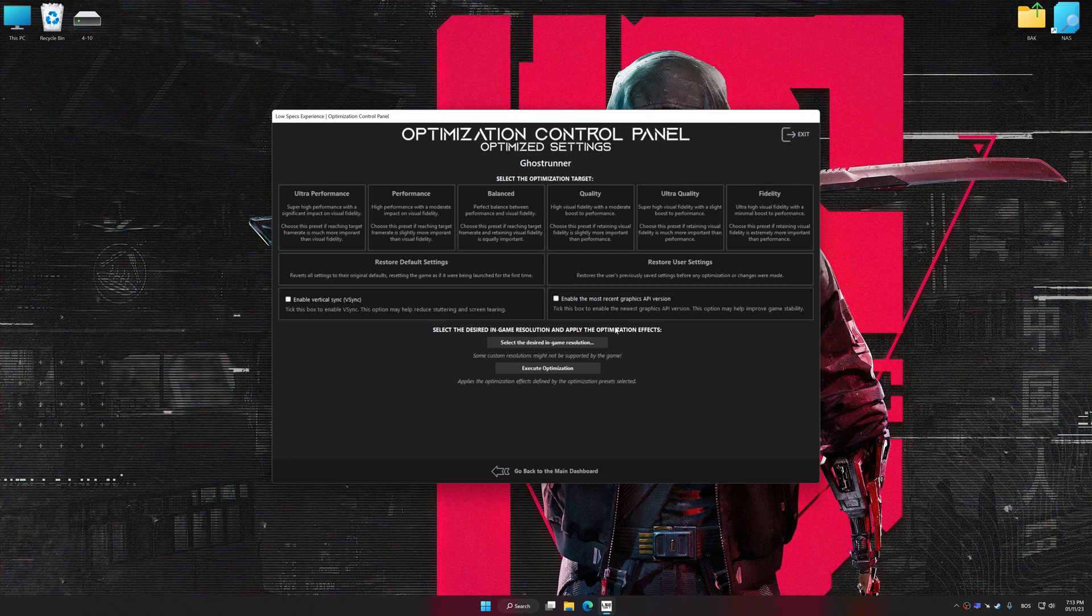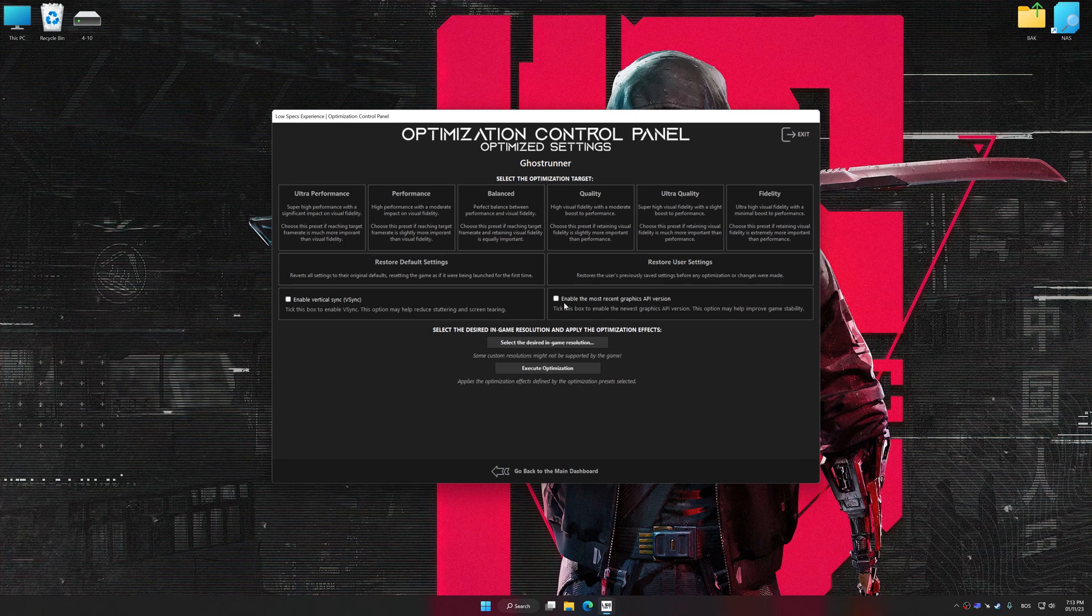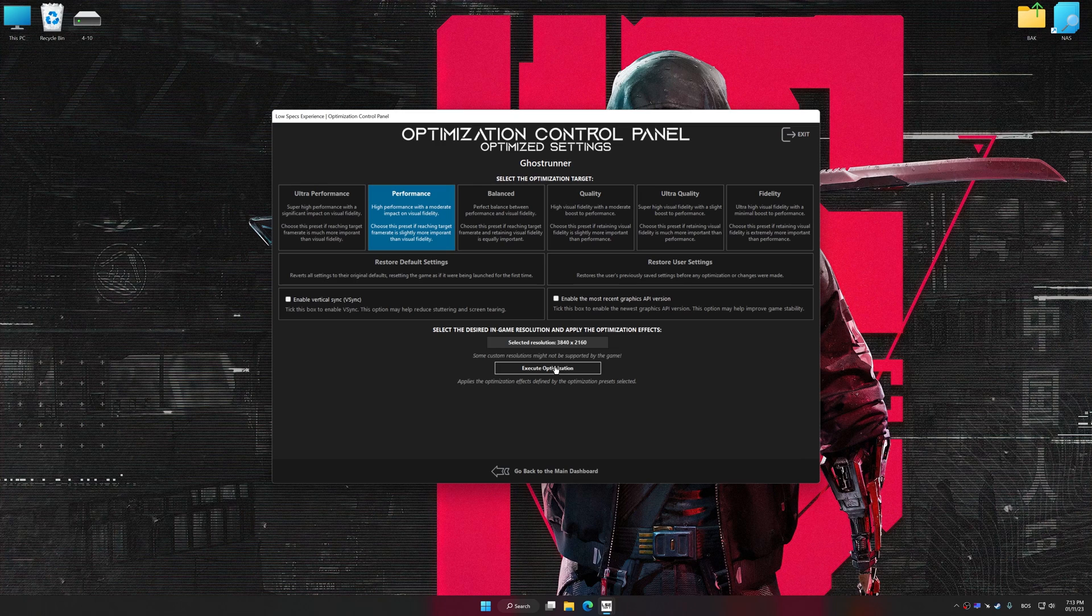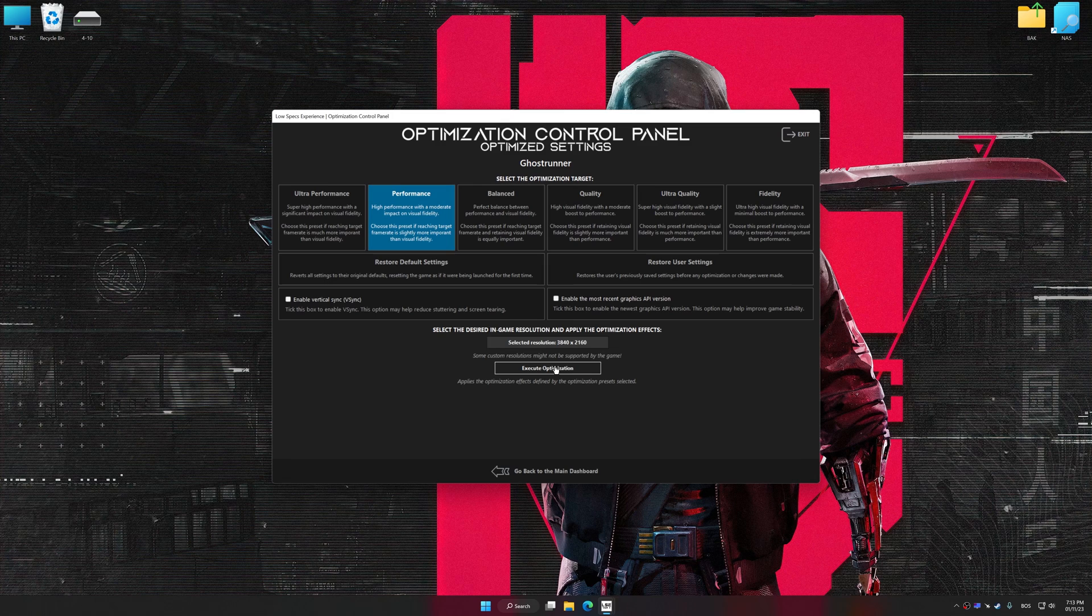Once the optimization control panel has loaded, select the desired optimization presets and the rendering resolution for the game. Feel free to experiment with the optimization presets and the rendering resolution to see what works best for your system.